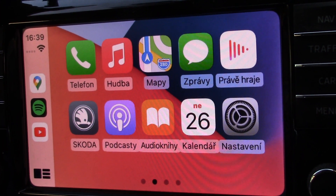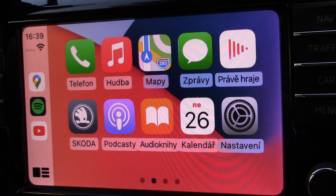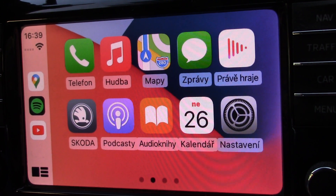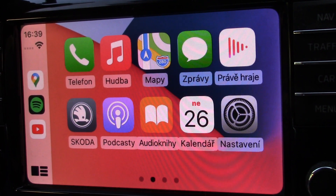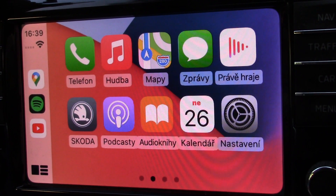Hello, a quick update today for the last video. We are looking at how to run additional programs through CarPlay on your car's display.